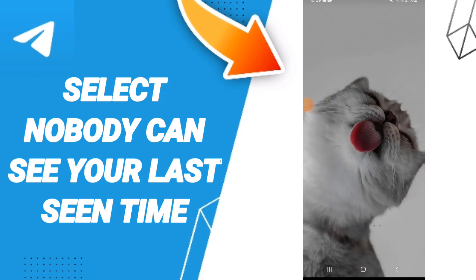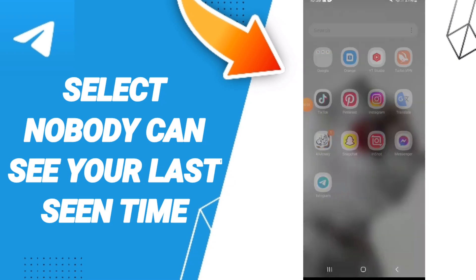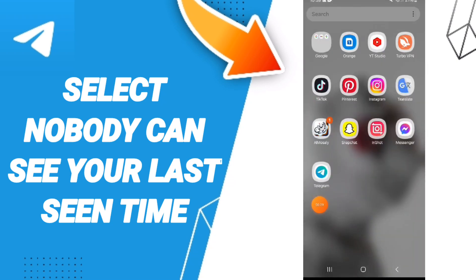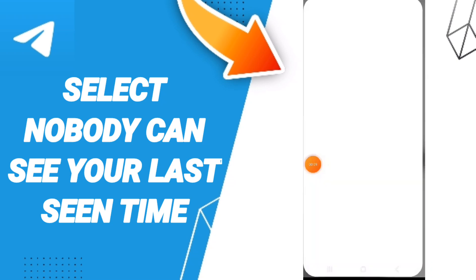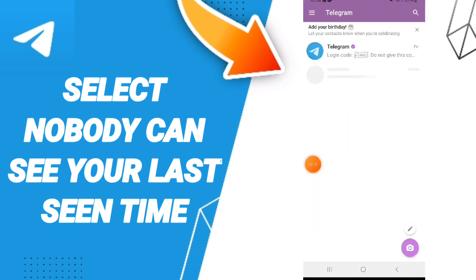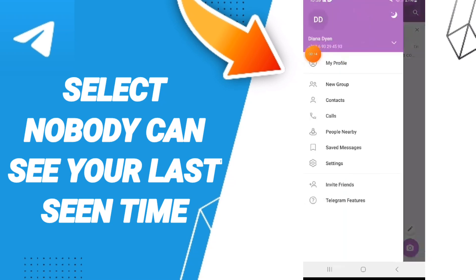Hello guys, today we'll talk about how to select nobody can see your last seen on Telegram. You will go to Telegram app. In this page you can go to above and you can click here.